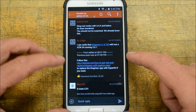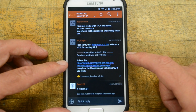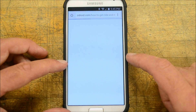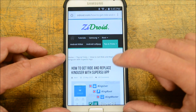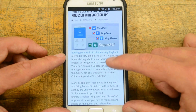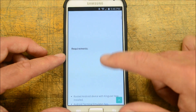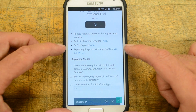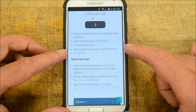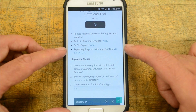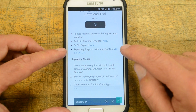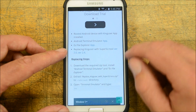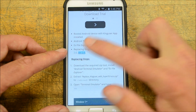So here is the link to replace your KingUser app with SuperSU. If you scroll down, here's what you need: an Android terminal emulator, ES File Explorer, and the replacing KingRoot tool version 2.4 to swap KingUser with SuperSU. So I'm going to go ahead and install version 2.4.